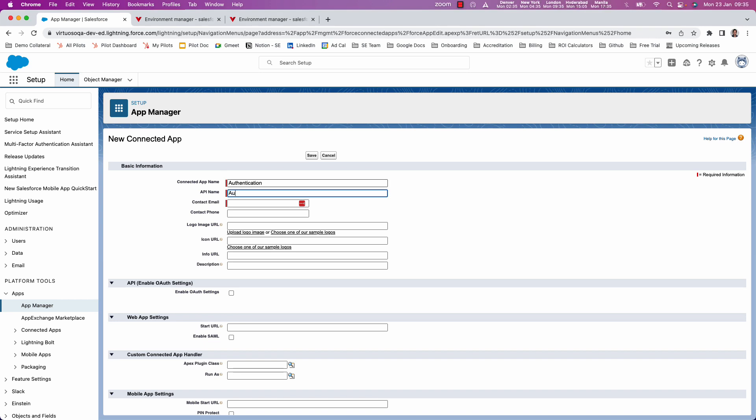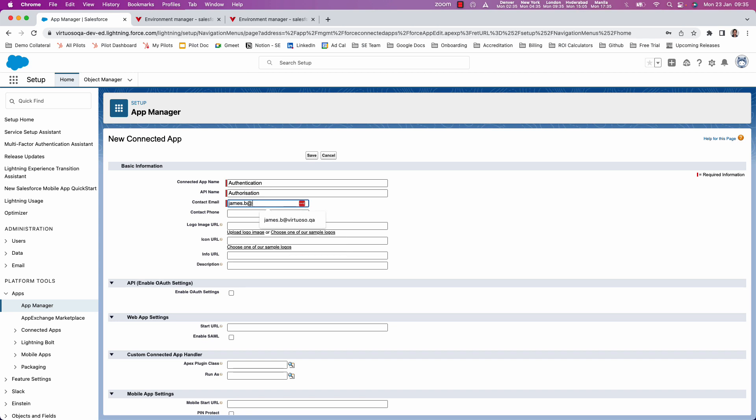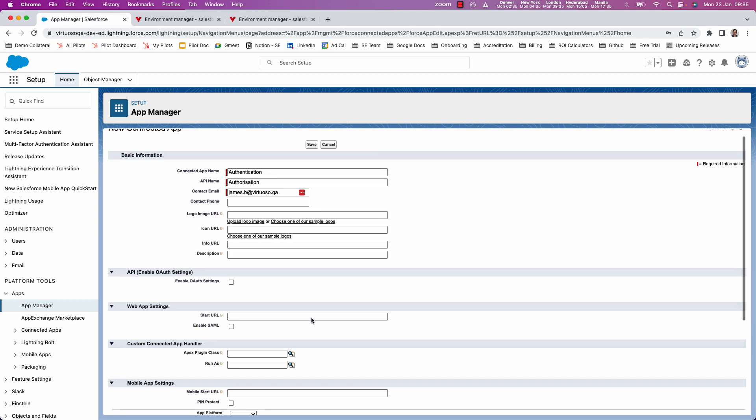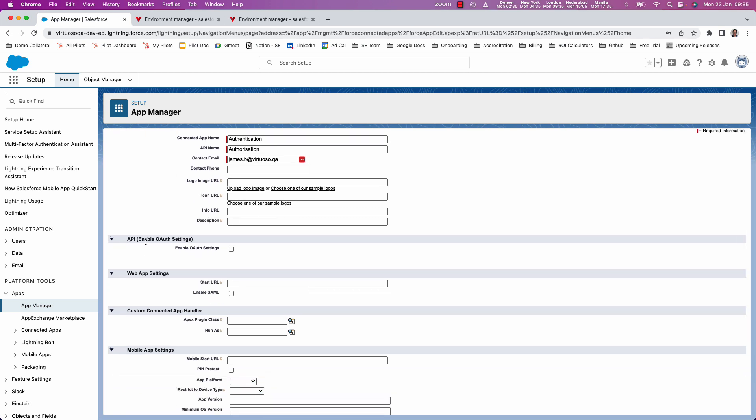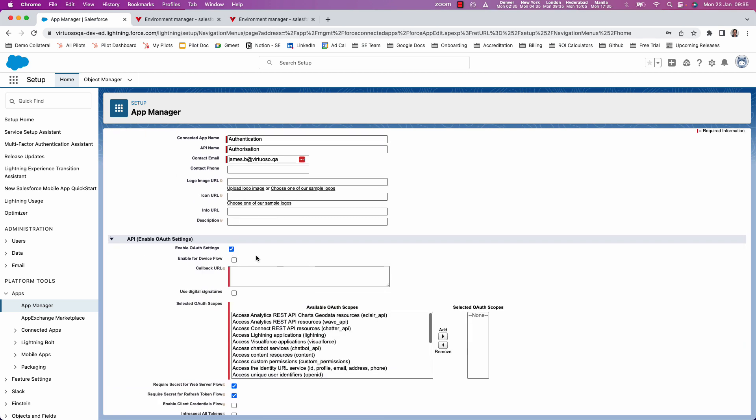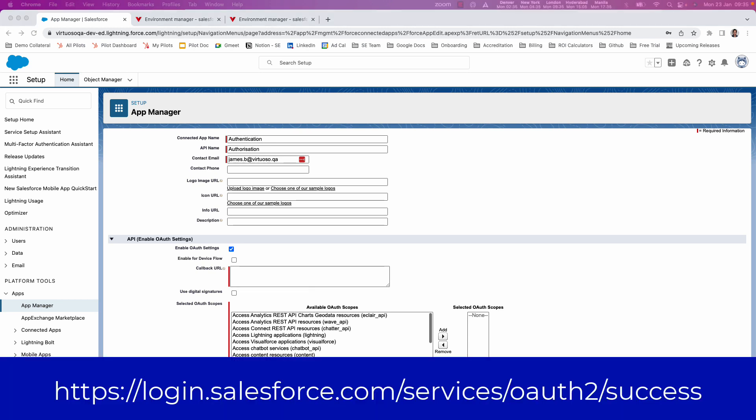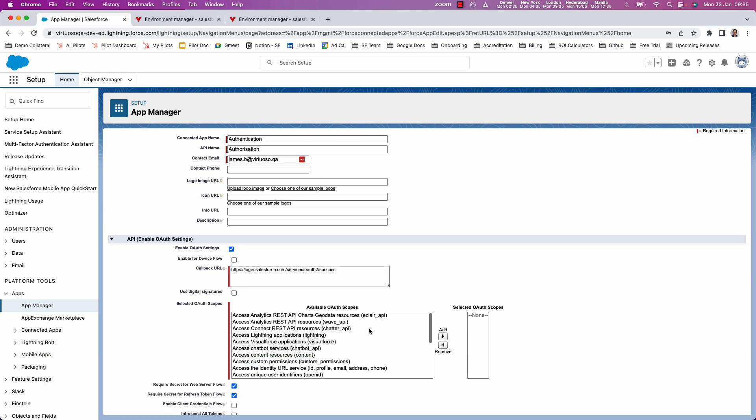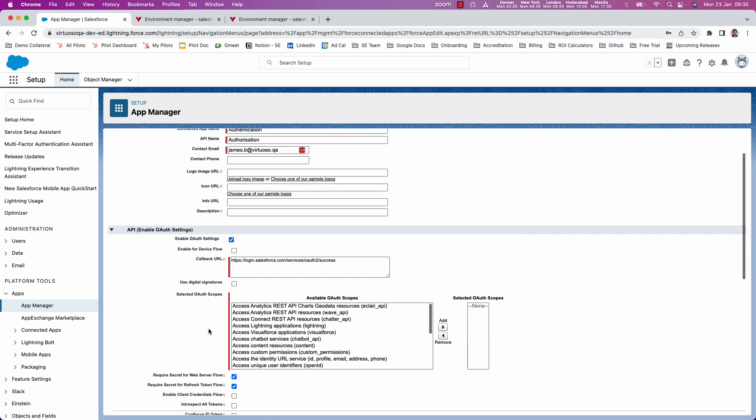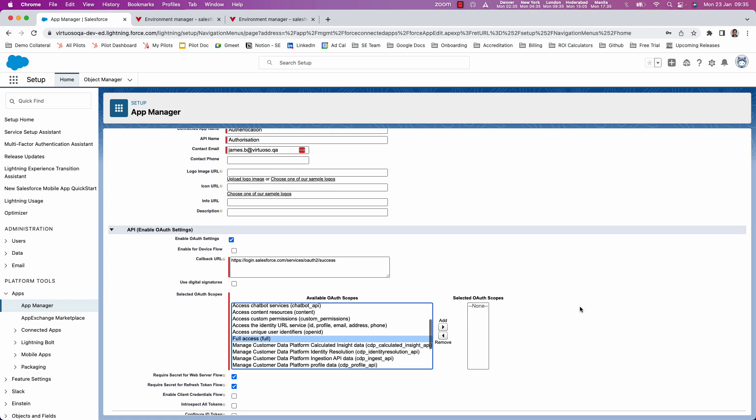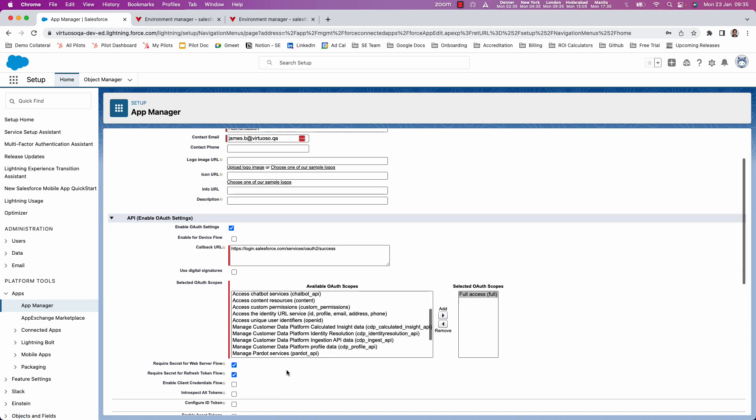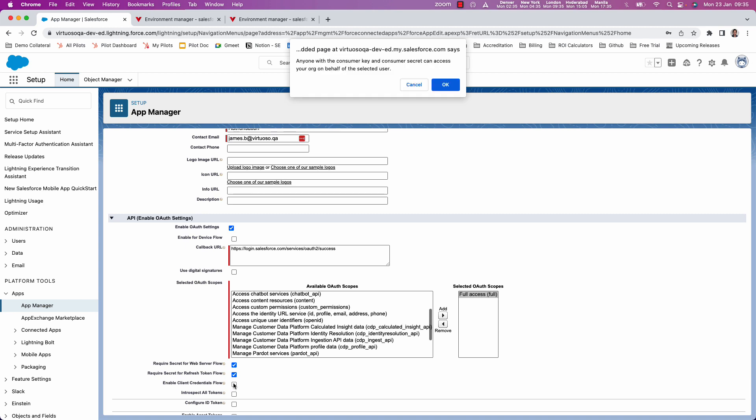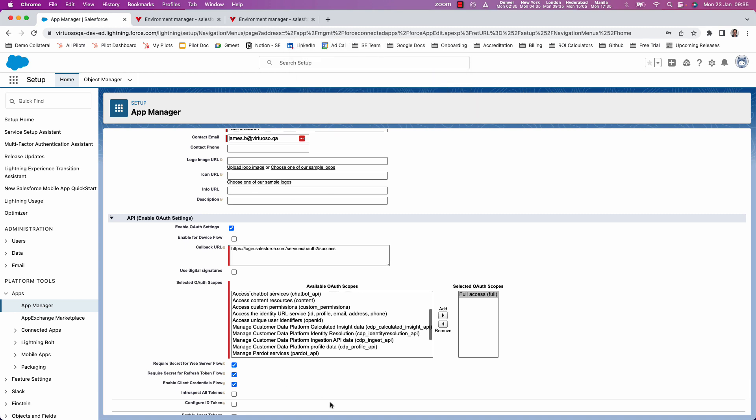So basically, this is used for authorization within the APIs, put in your email address, just all your admin's email address. Now, the important thing here is once that's set up, we want to come down to the API to enable OAuth settings and check that to open up. And we're going to put in callback URL, the login.salesforce.com services slash OAuth2 slash success. And then for this, I'm going to set this as full access full, and we're going to add that. And then we need to make sure we also check enable client credentials flow. There we go.